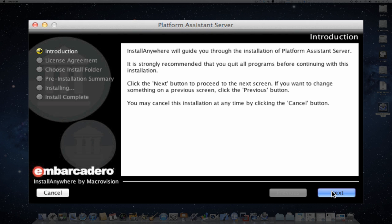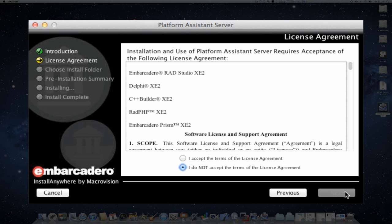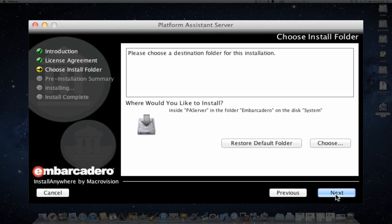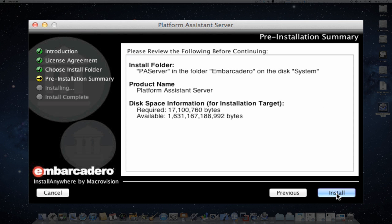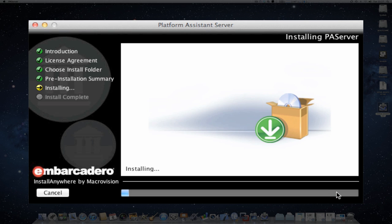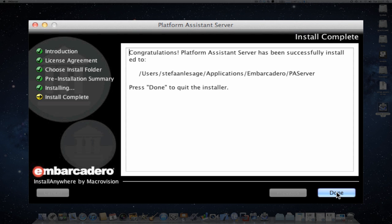Simply follow the dialog, read whatever is in the dialog boxes, next. This will install the Platform Assistant, agree to the license, next. Now it will ask me where to install the PA server. I will use the default location, next. It gives me a little overview, install, and now the system will start installing.